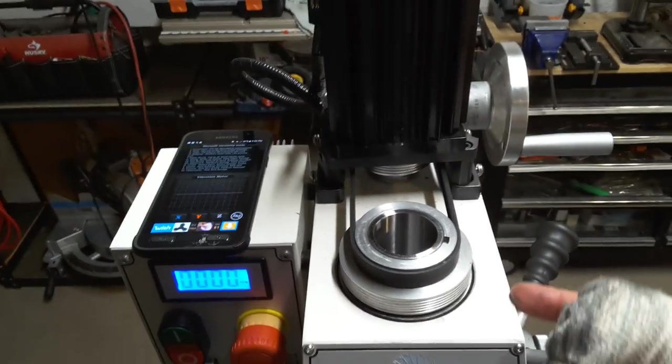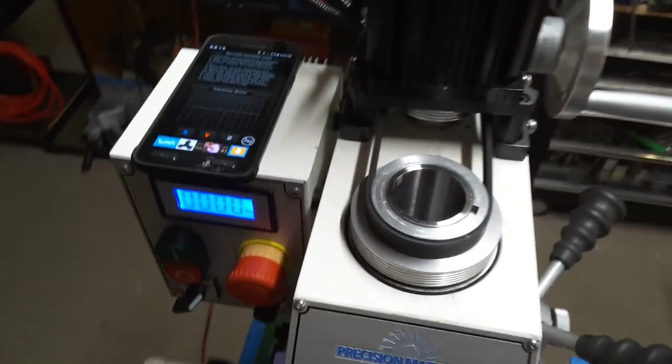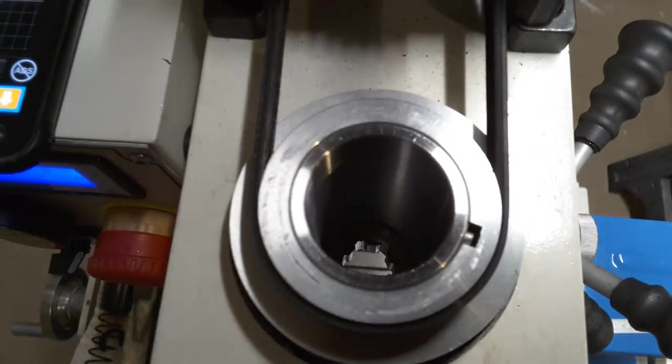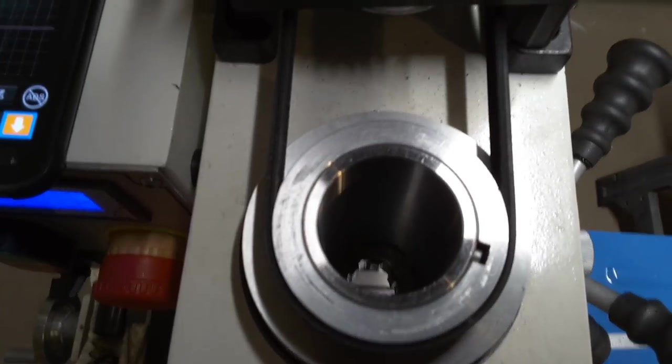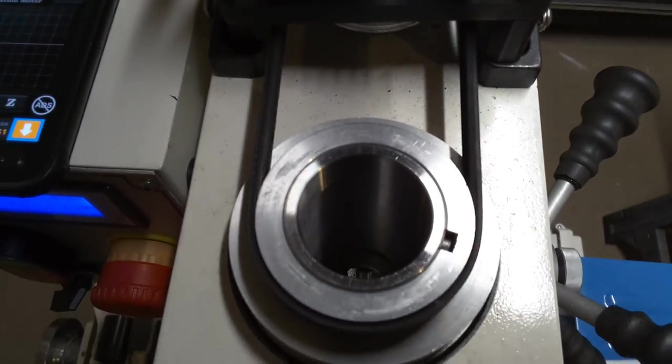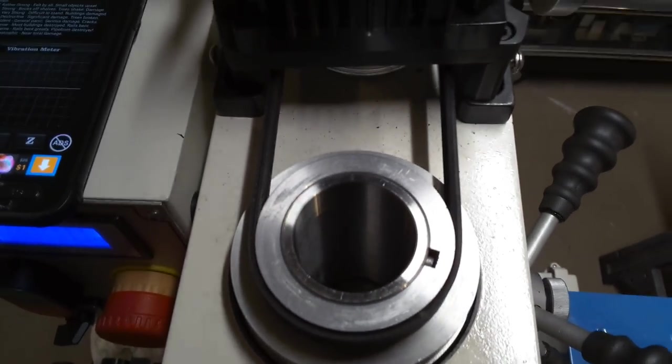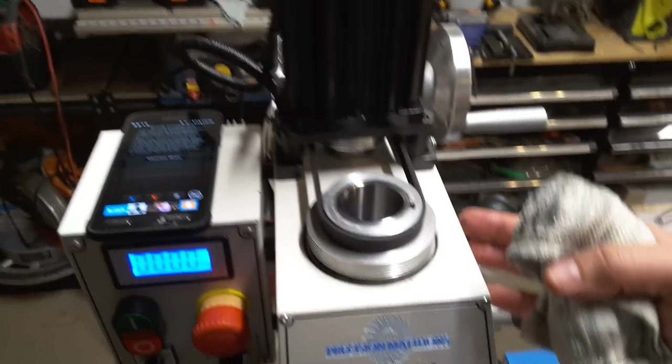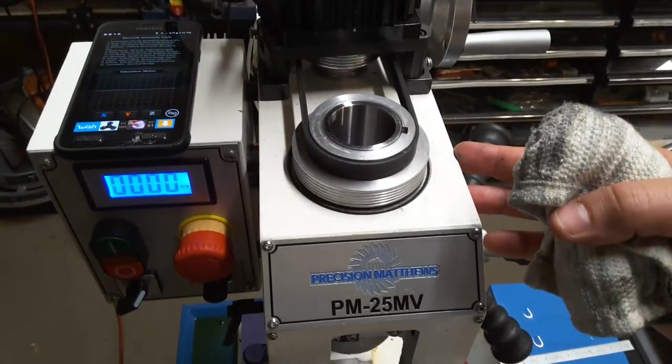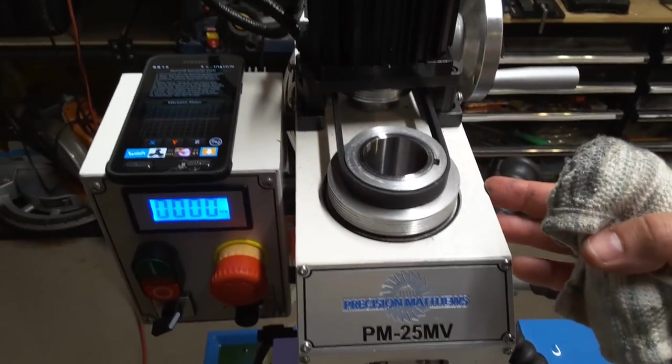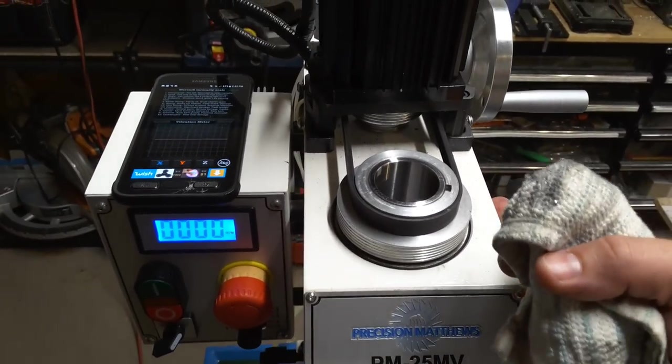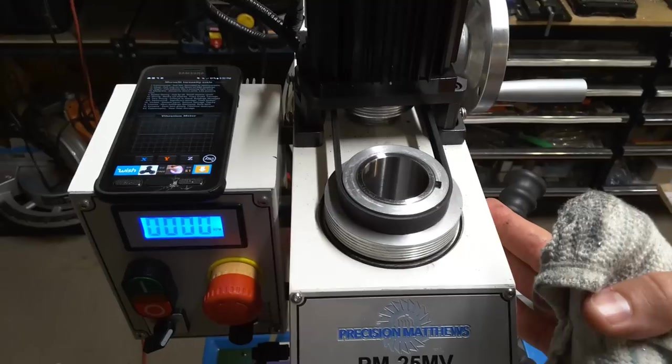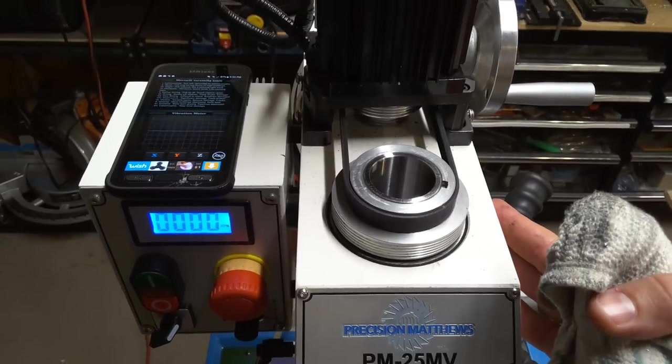And I've also swapped out the bearings in this carrier. I don't have the spindle in here right now, I just have this splined upper piece that the spindle slips into. Swapped out the bearings in this, or replaced the stock bearings for Nachi bearings that are rated for higher RPM.